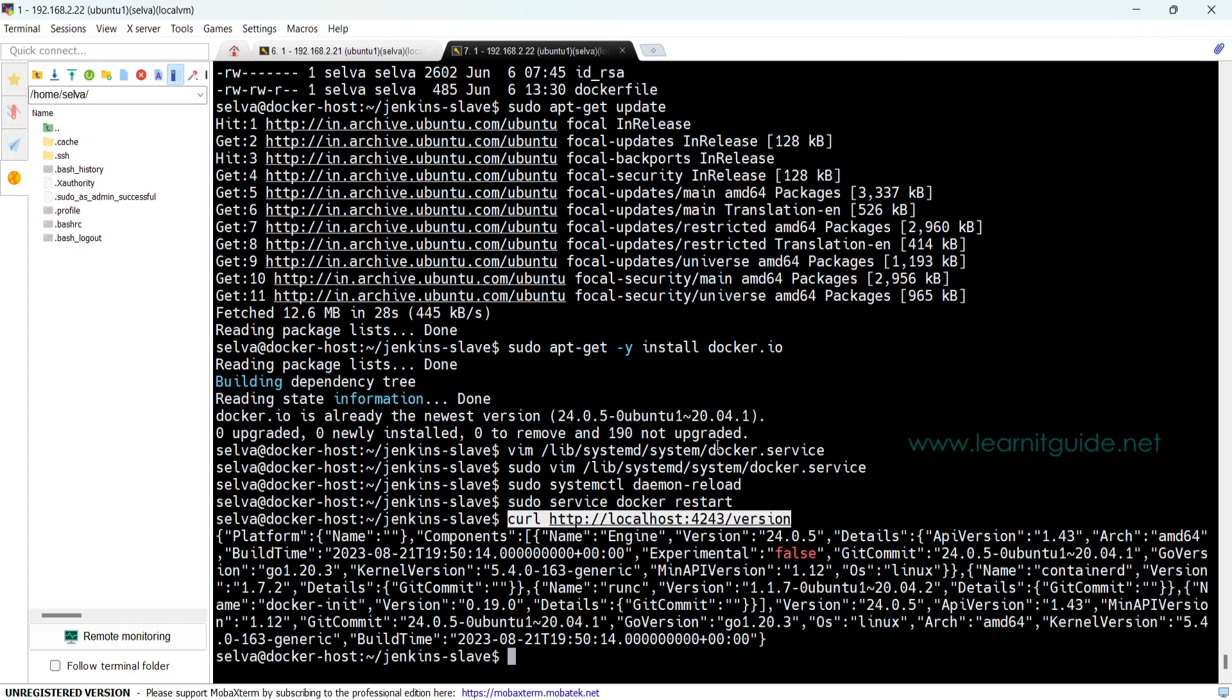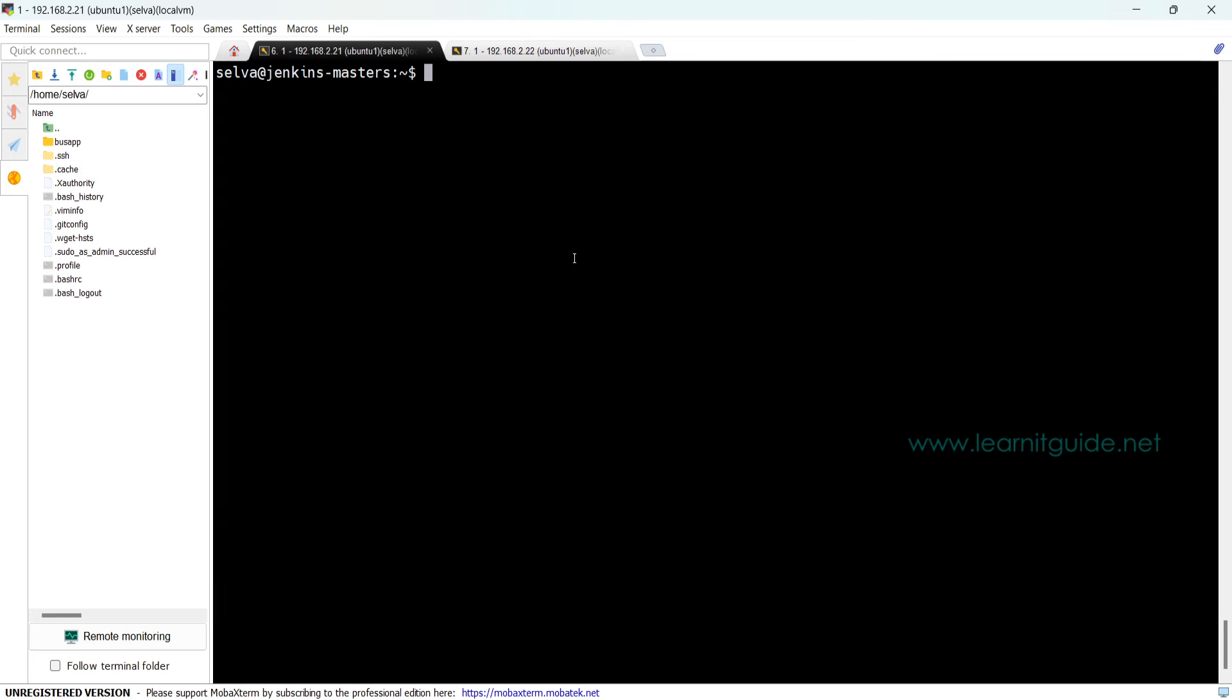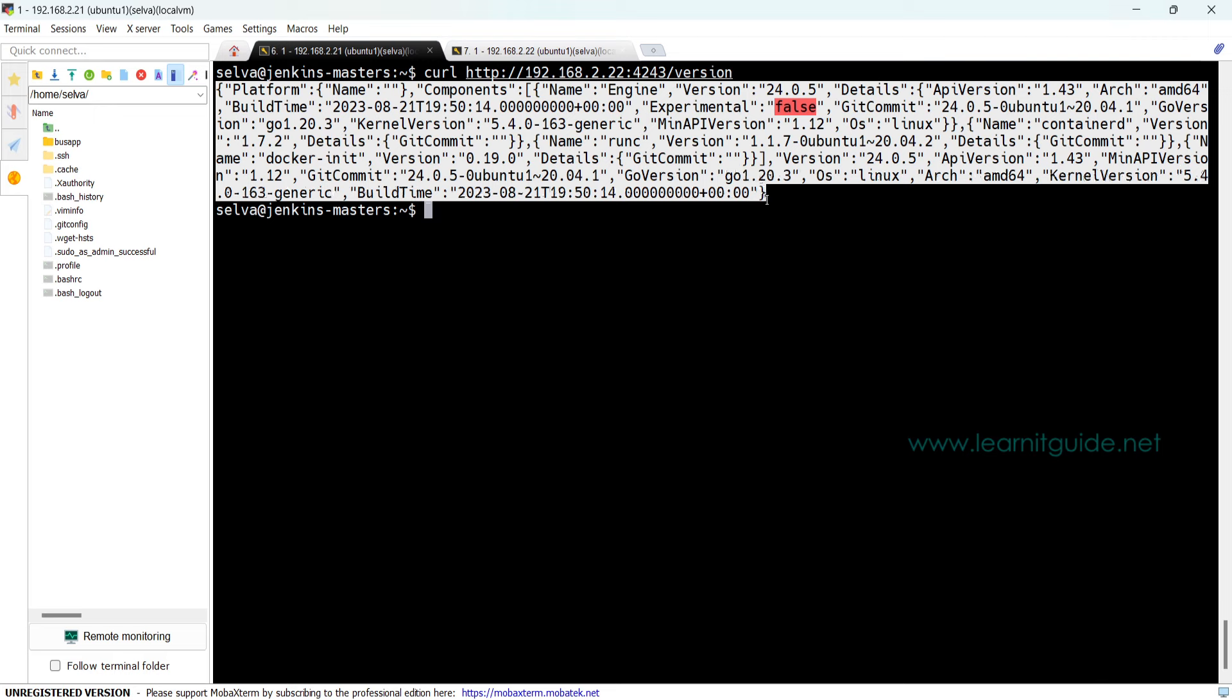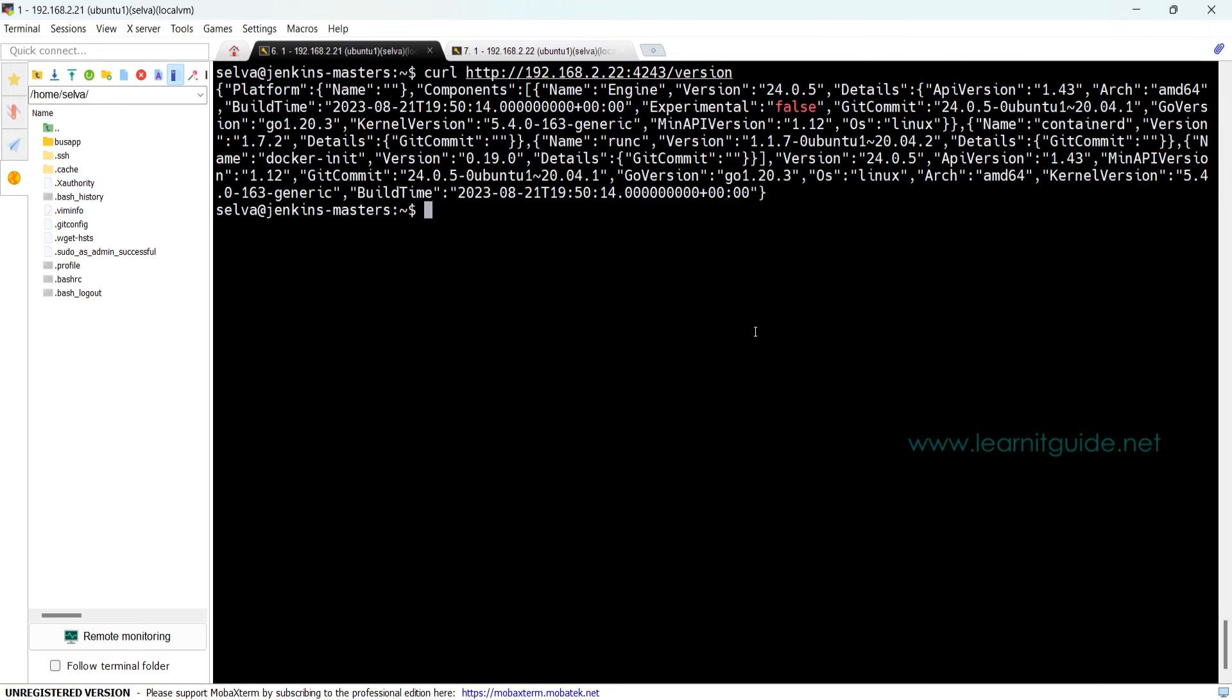We have tested this remote host only within the Docker host, but we have to validate this Docker host from the Jenkins because your Jenkins will call the remote host API to launch the Docker containers to perform the build requests. Here I'm going to use the same curl command and instead of localhost I am going to use the Docker server IP that is 192.168.2.22.